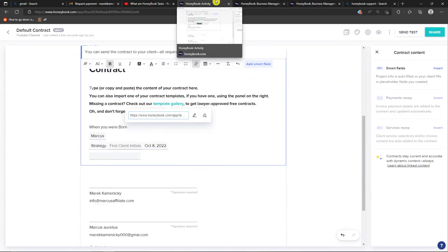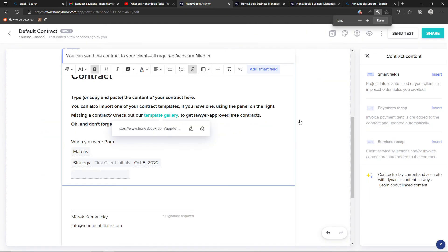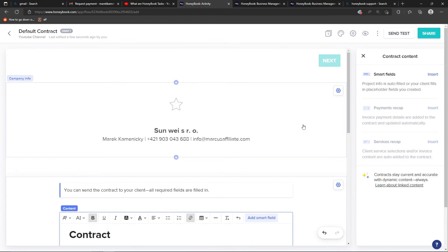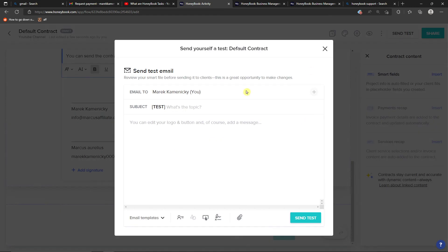When we go further, the next thing you need to do is go to the top right and then you can send a test to yourself to actually see how it looks. That's something I definitely recommend - to first test it and then send it to the client.